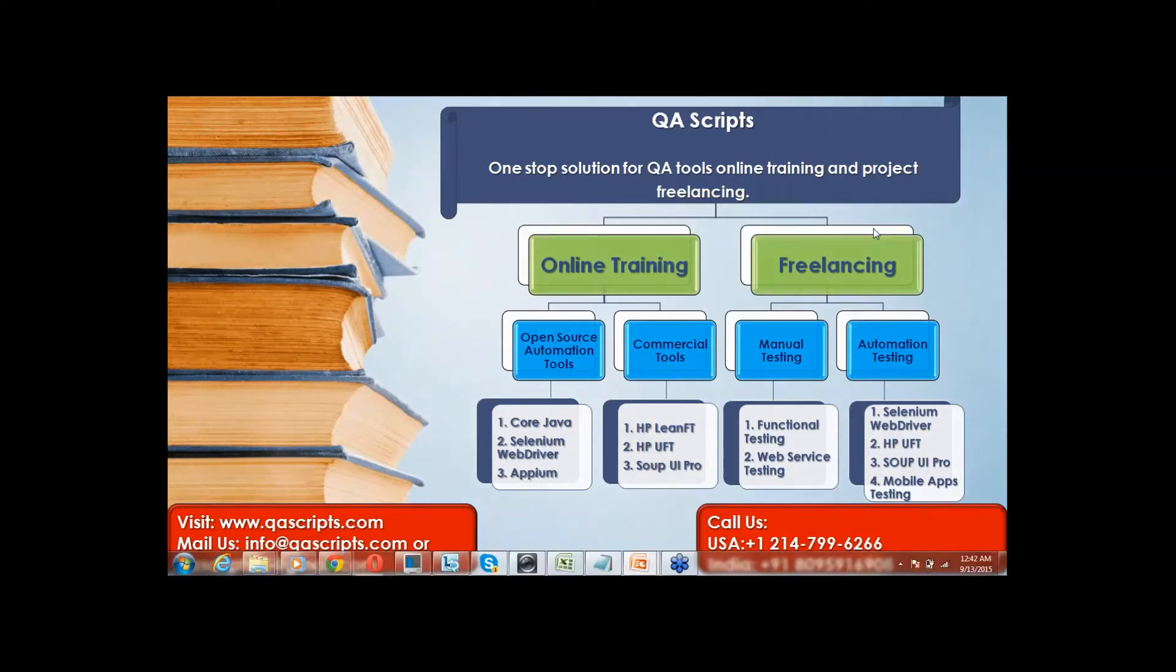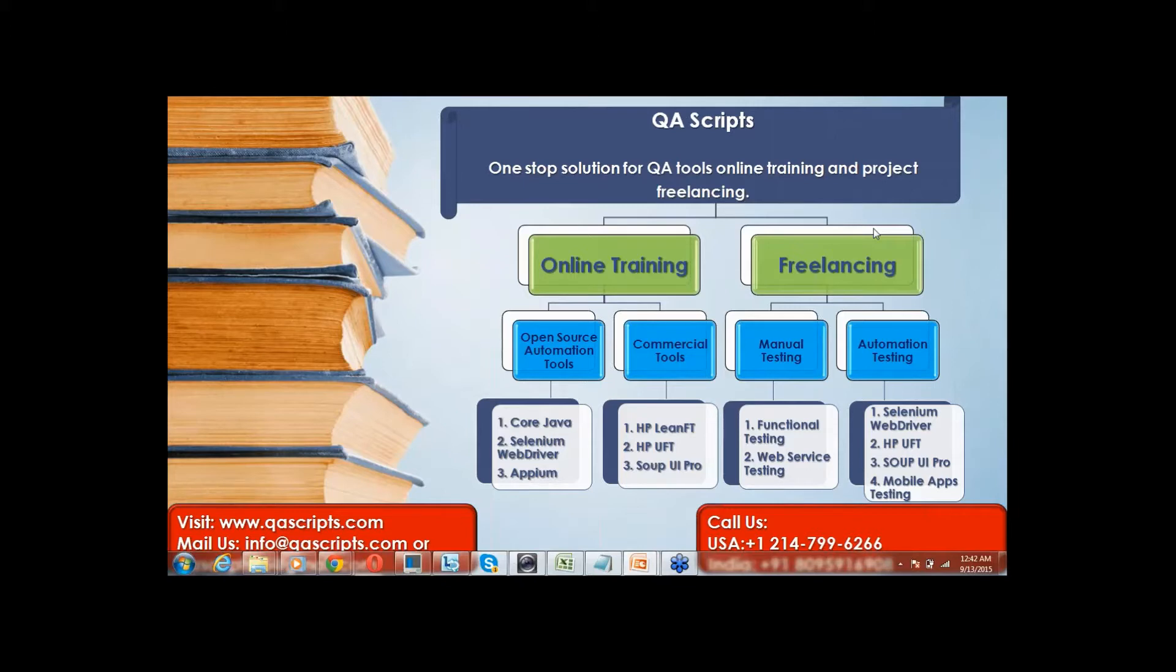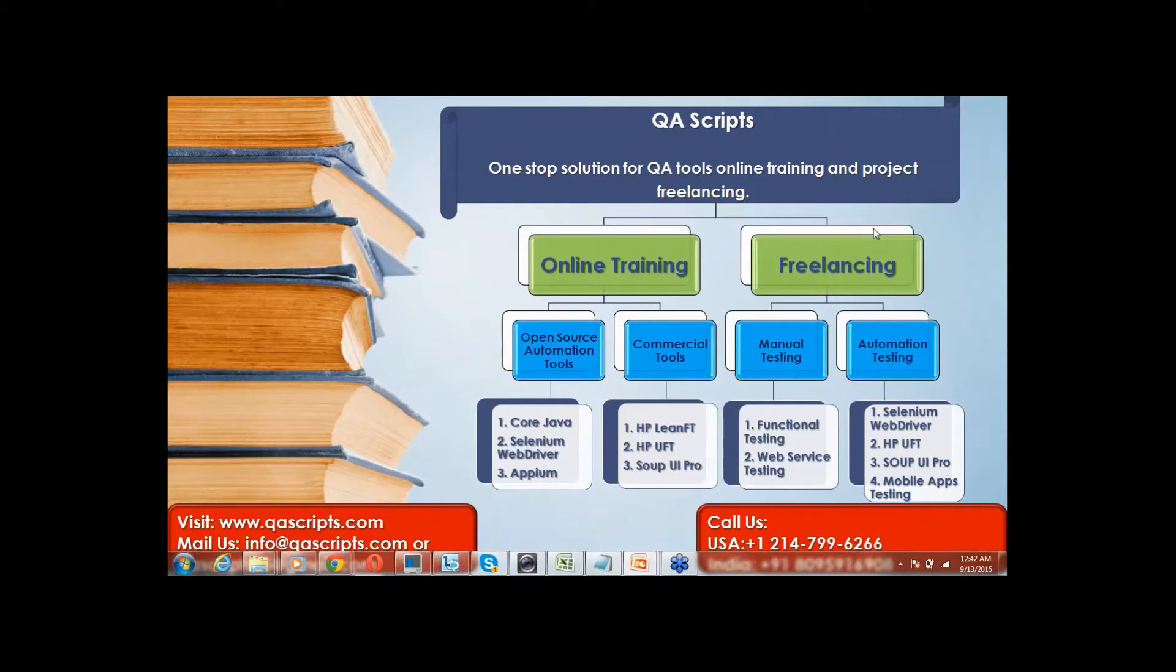Welcome to QAScripts. It's a one-stop solution for software automation testing tools, online and classroom training needs. QAScripts is a one-click reachable center for software quality assurance freelancing. QAScripts is a pool of professionals with highest passion for sharing their expertise with people in need and providing quality software applications to clients with minimum budget.